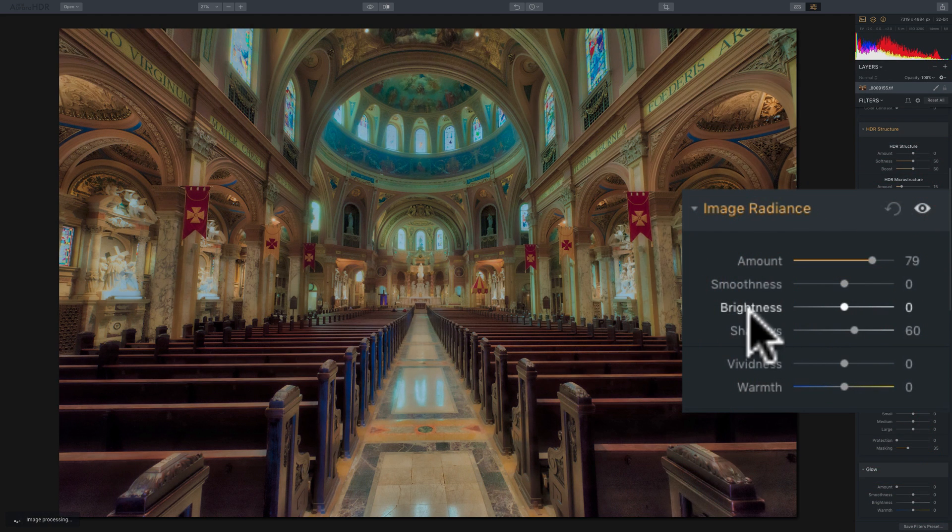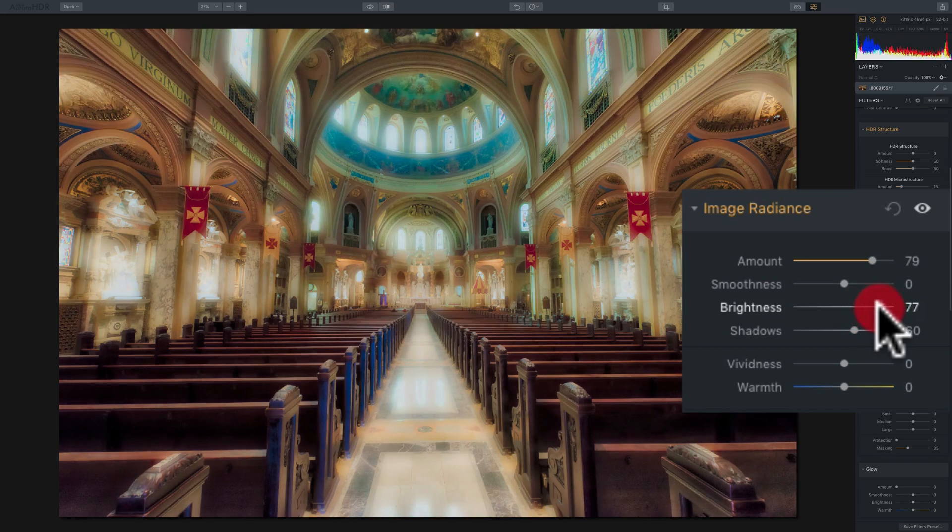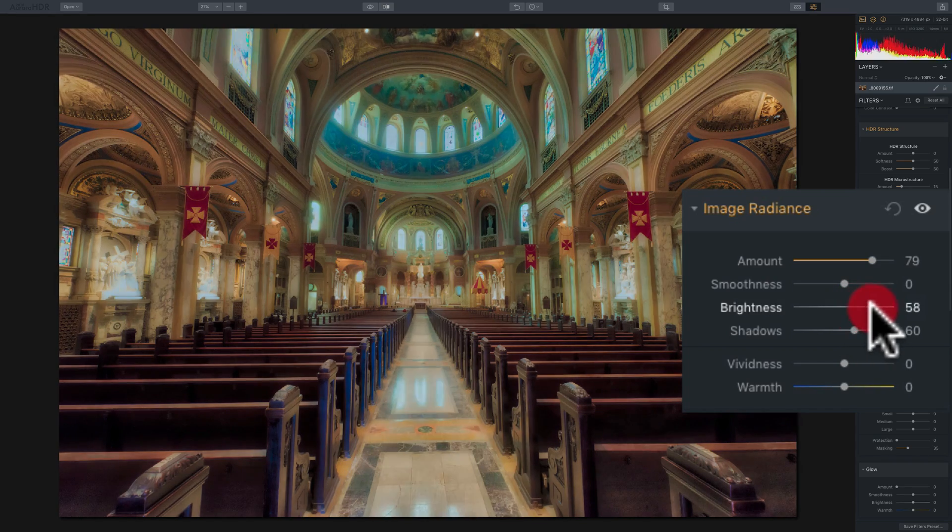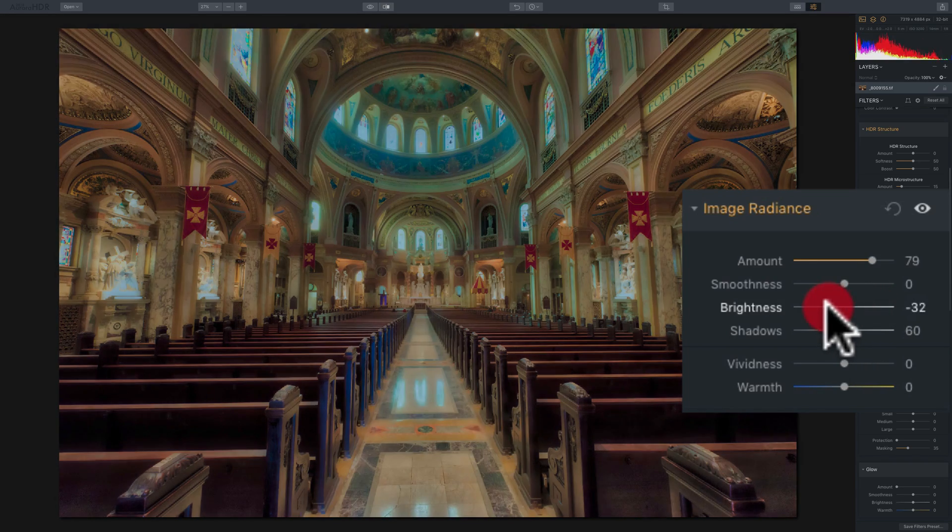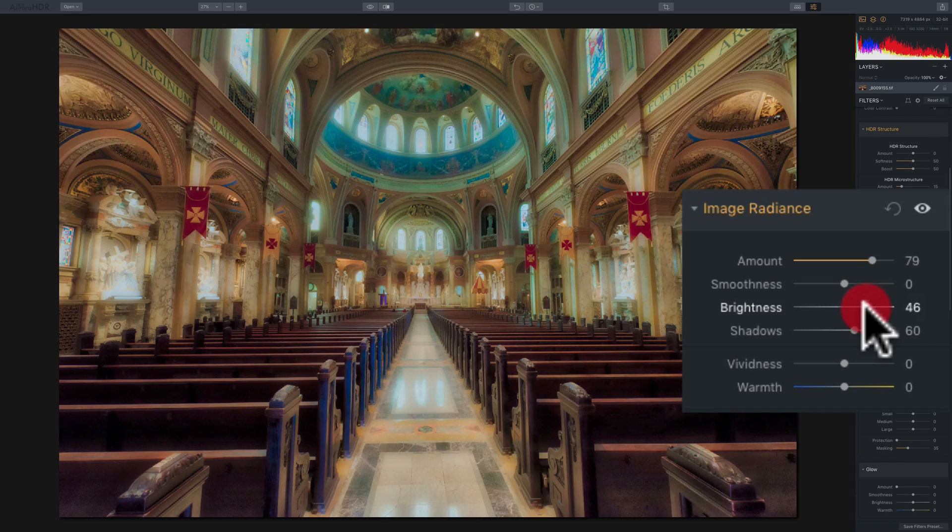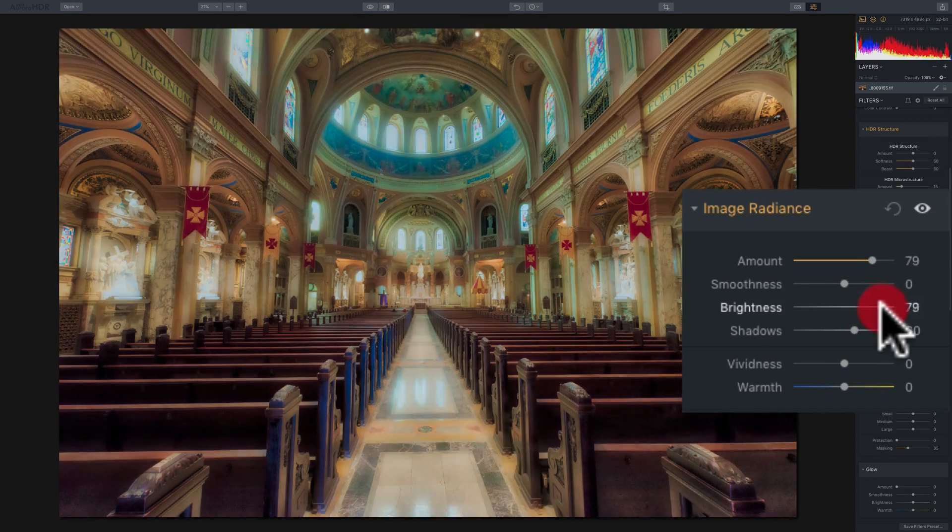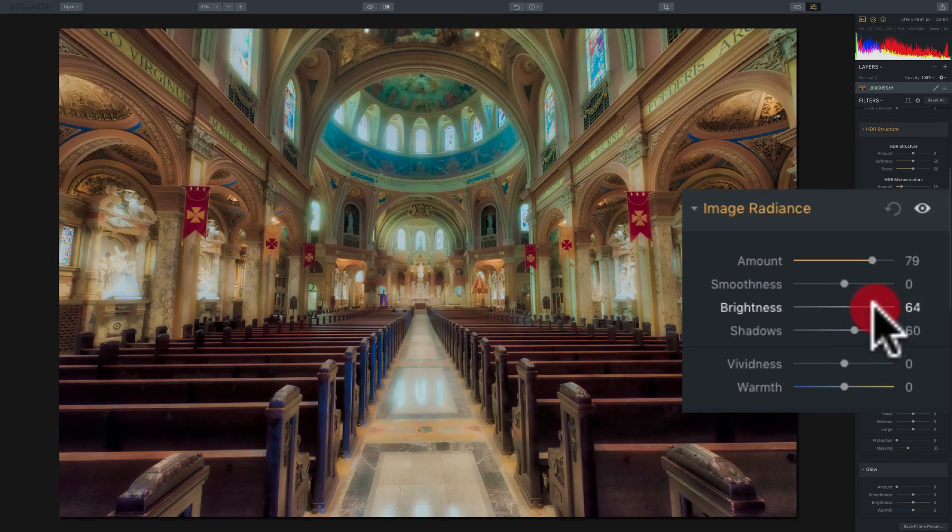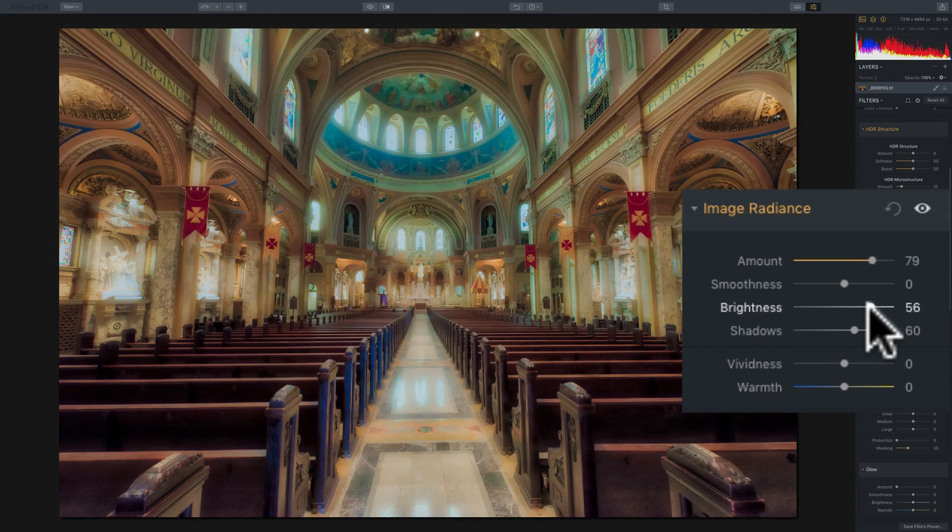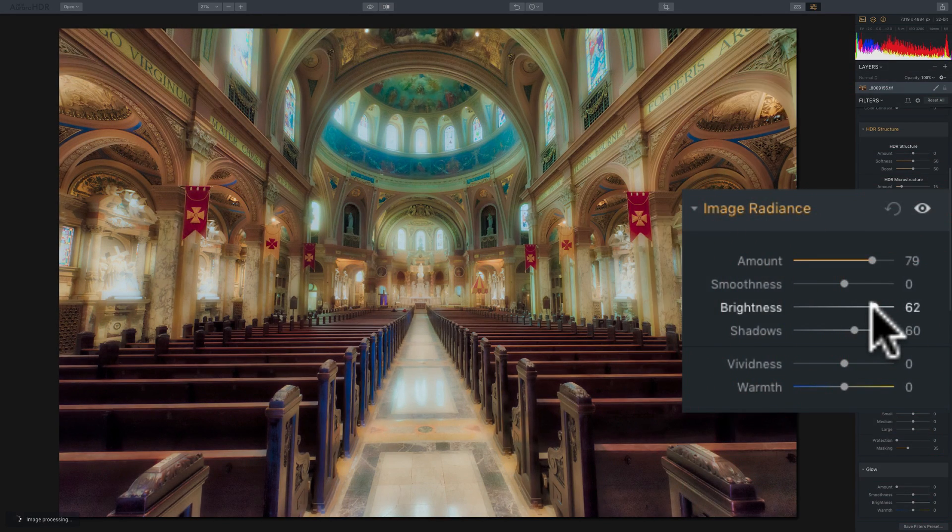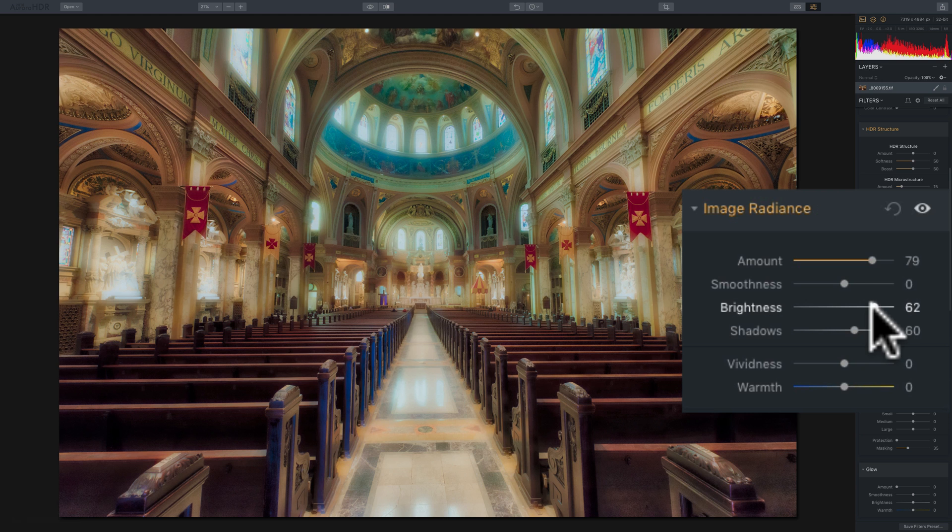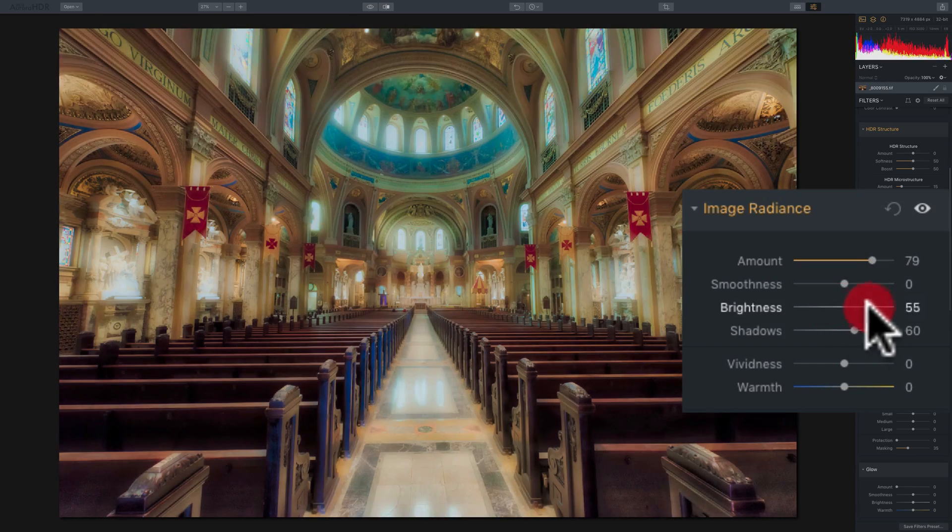Now, similarly, the brightness slider will bring up the brightness of the brighter parts of the image. So in my opinion, they probably should have called this highlights because it's really only affecting the brighter parts of the image. Usually, a brightness control would affect the brightness of the entire scene, but in this case, this doesn't.